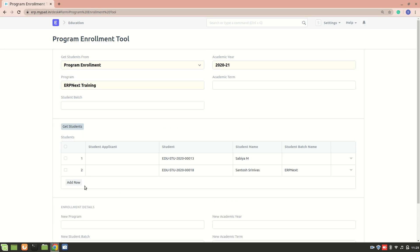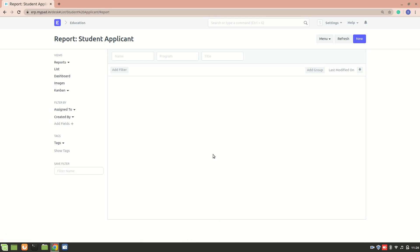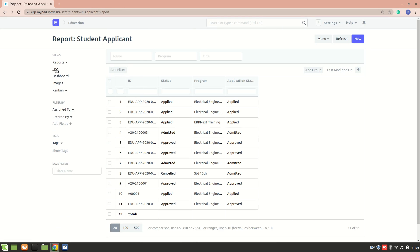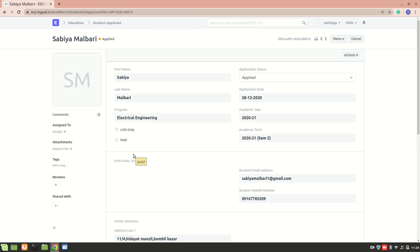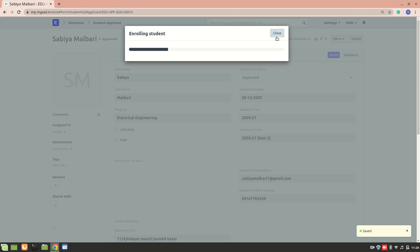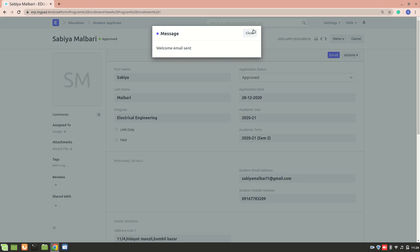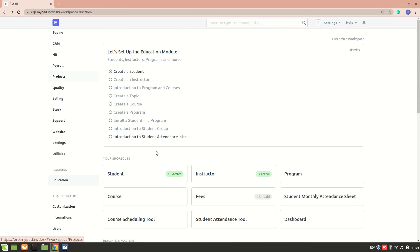The purpose of the program enrollment tool is to directly enroll all students at once. Instead of going into each student applicant individually and converting them — where you'd have to go into each document and perform the enroll action step — with the program enrollment tool you can enroll them collectively. Using the tool is much better than going into each document type.